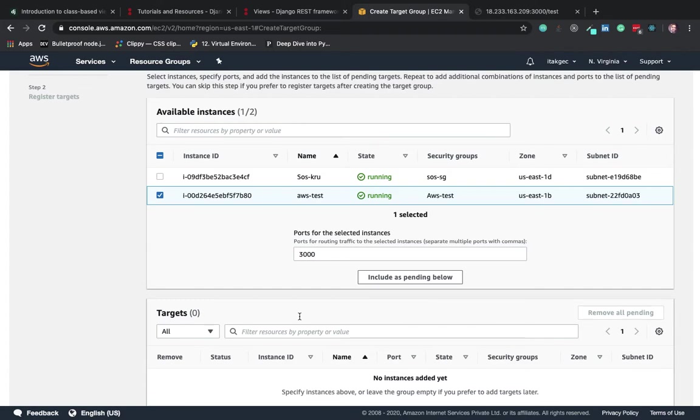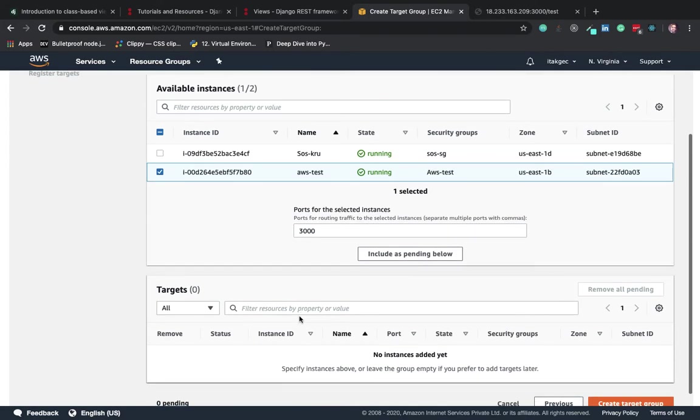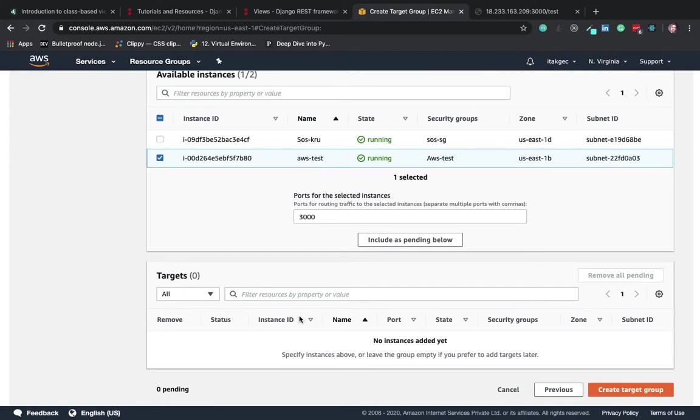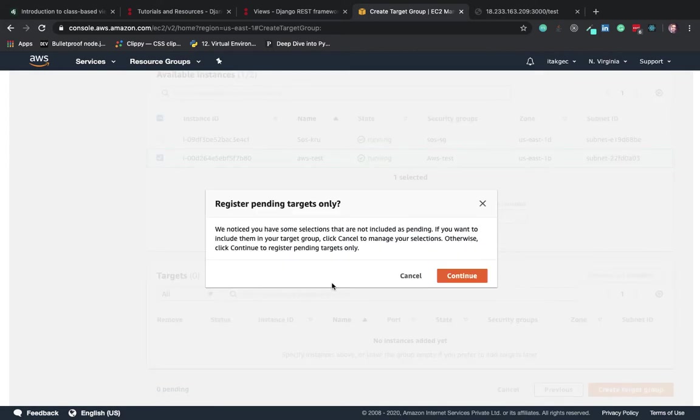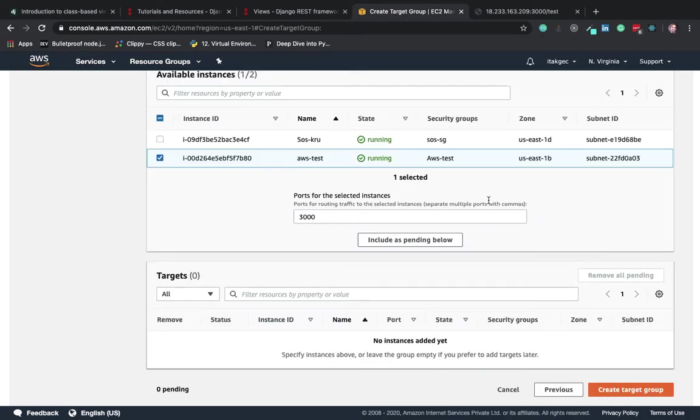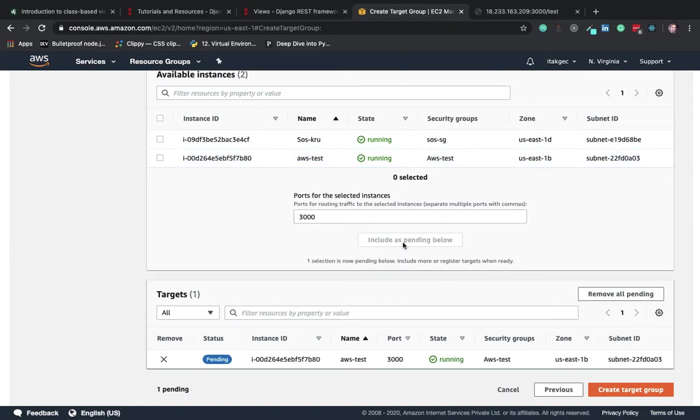Now we create the target group. You'll notice some selections not including as pending - basically this step was missing. We have to click on include as pending below.